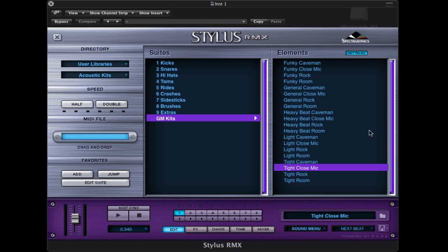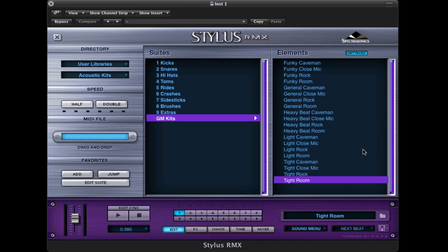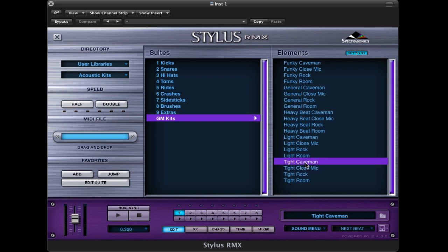Or we can try a room setting. This is the same drums, except we've added the overhead mics. Or we can have the room mics added with not so much of the close mics. Again it's the same drums, that's the rock mix. Or we can try the caveman, which is only the room mics with some reverb and a little bit of compression thrown on.